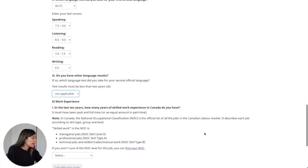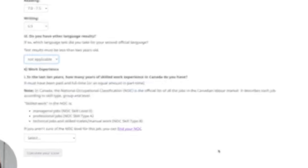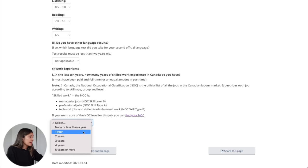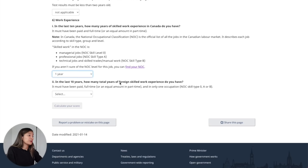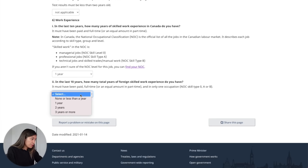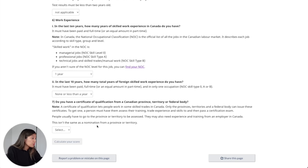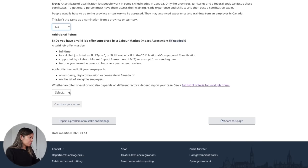Next up on work experience: in the last 10 years, how many years of skilled work experience in Canada do you have? Getting skilled work experience means finding a job that falls under NOC B, A, or zero. I only had one year. Next, in the last 10 years, how many years of foreign skilled work experience do you have? My answer was zero — none or less than a year — because I immediately went to Canada to study right after graduating from university. Do you have a certificate of qualification from a Canadian province, territory, or federal body? I selected no. Do you have a valid job offer supported by an LMIA? None of these applied to me since I worked in Canada on a post-grad work permit, which is a type of open work permit, so I answered no.